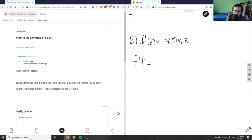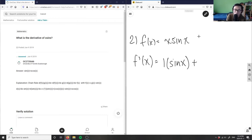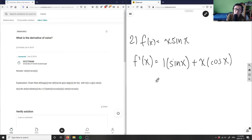I want to find the derivative of this function, which is x times sin(x). To do that I'm using the product rule. The derivative of the first function is one, times sin(x), plus x times the derivative of sin(x).